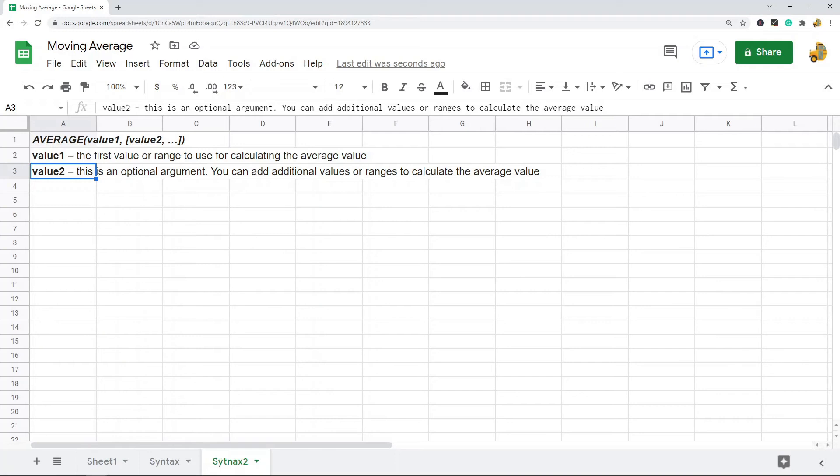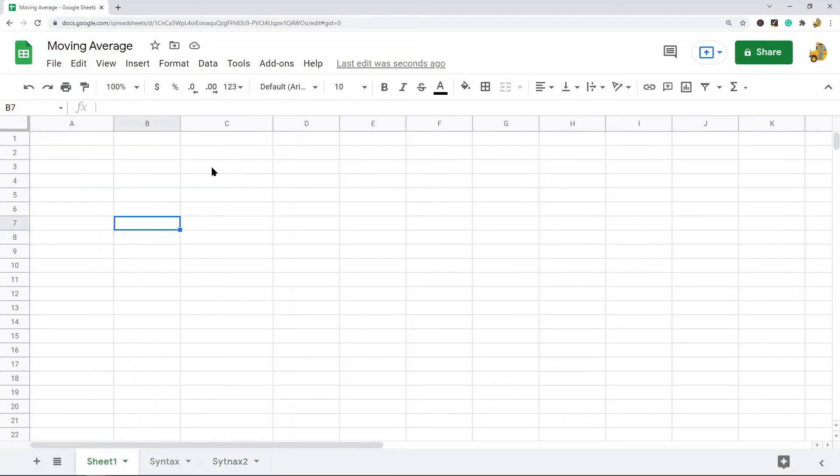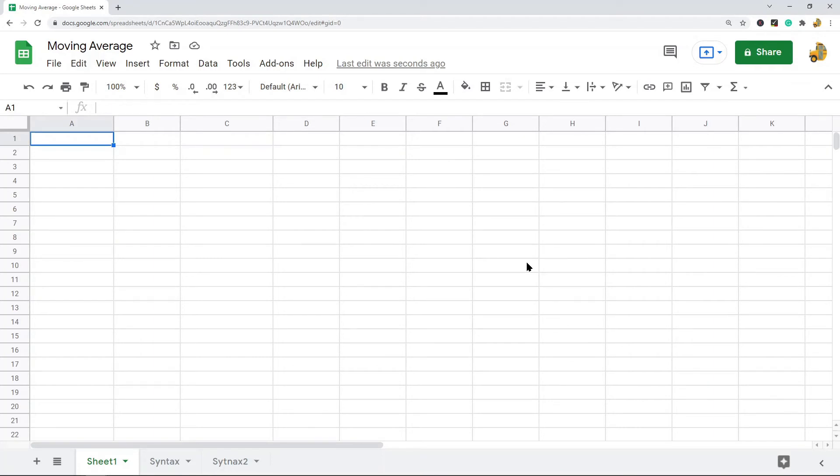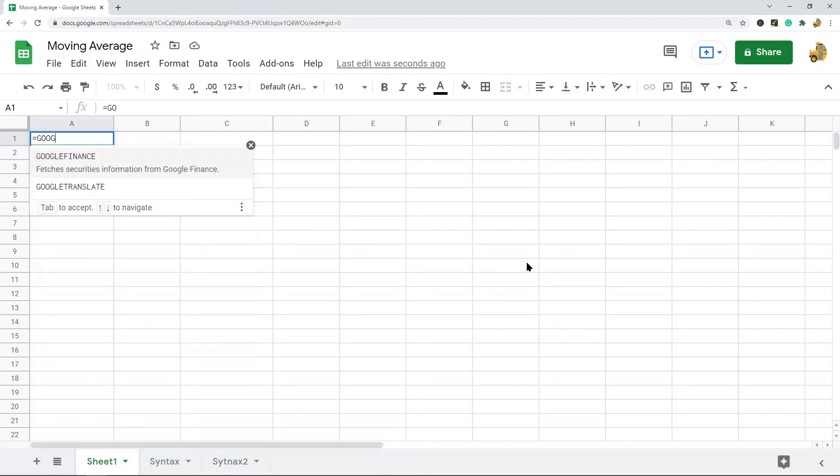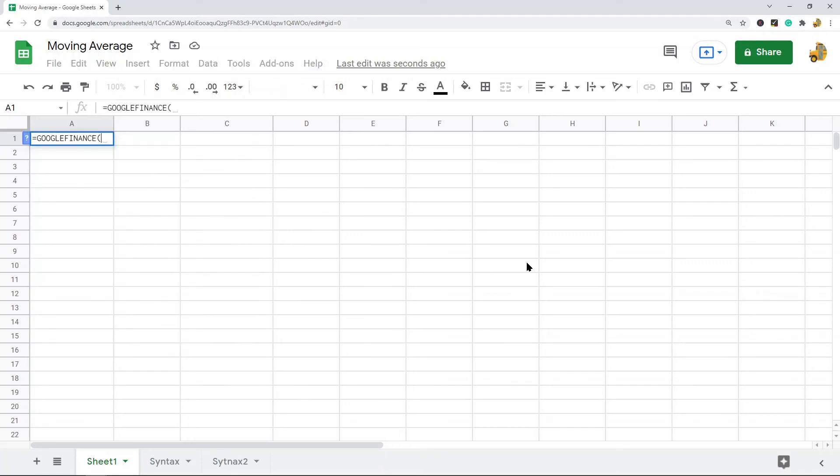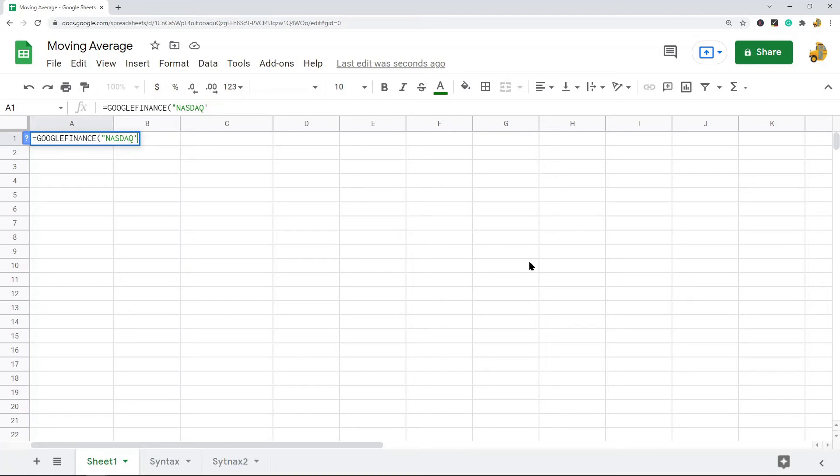Let's combine these functions now to calculate the simple moving average. The first thing I need to do is use Google Finance to actually get my closing price information that I'm going to use for calculating the average. So equals Google Finance, and then the first argument is that ticker, so I'm going to do NASDAQ Google.